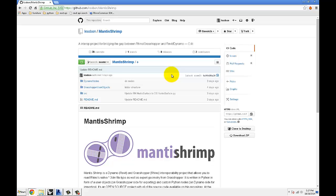Right now it's only reading files. I might be adding a component that will write files back to Grasshopper and Rhino. But that will be coming up later.